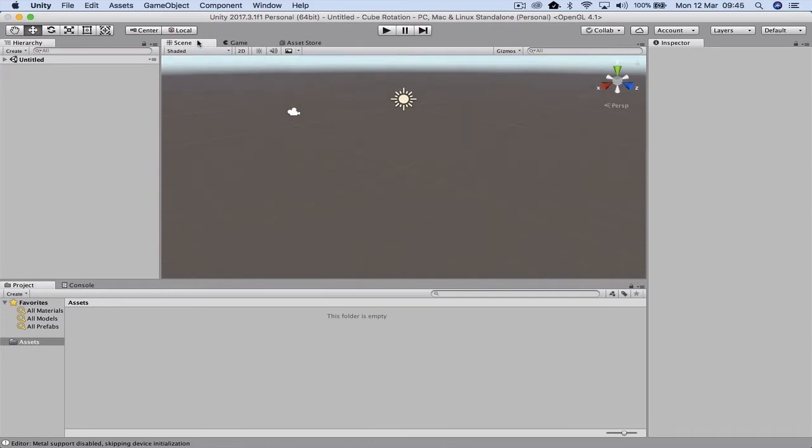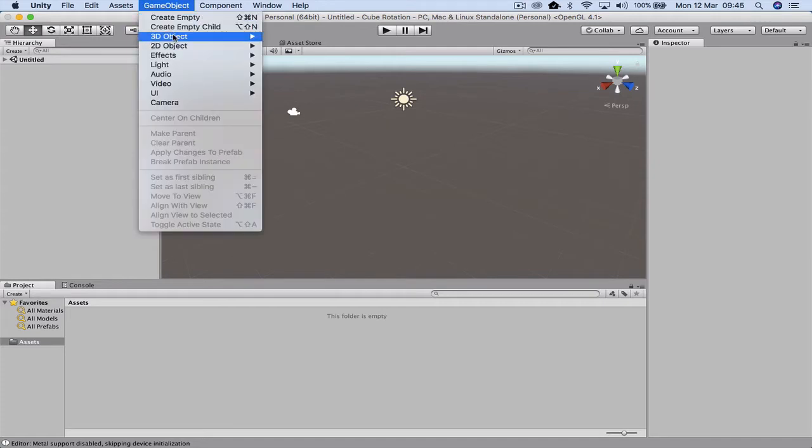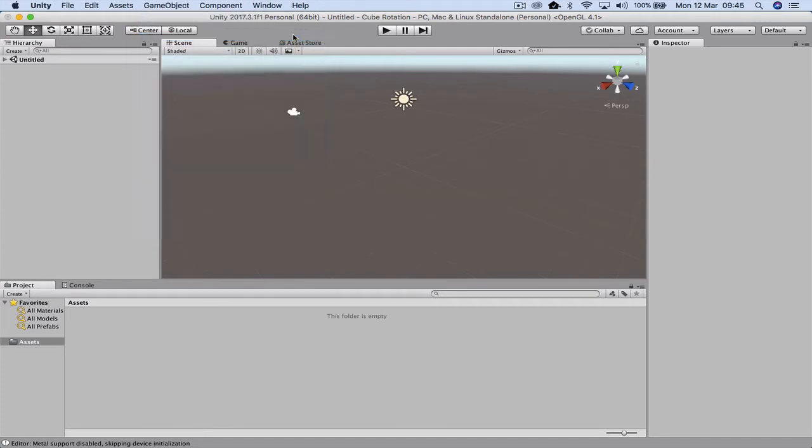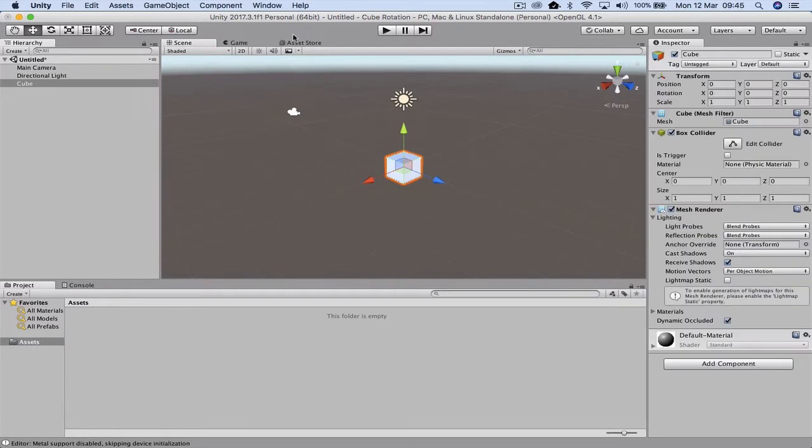The first thing we want to do is place an object on the stage. So we're going to go down to 3D object and we're just going to put a cube. The main reason for using a cube is it's going to give us an X, Y, and Z axis.